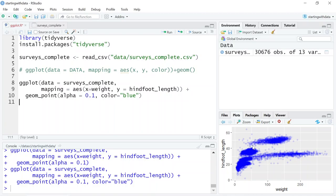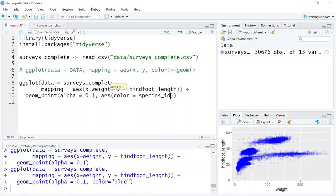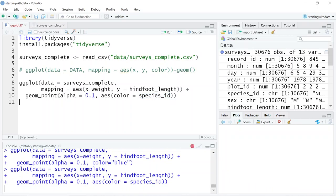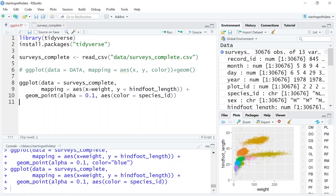We can also color each point by species. ggplot will provide a different color corresponding to different values in a vector. So instead of designating that all points should be blue, let's give it aesthetics where color equals species_id — and species_id is a column in our data frame. Now the points are filled with different colors for the different species. Maybe different species have a different relationship between hind foot length and weight, and coloring by species allows us to detect that.